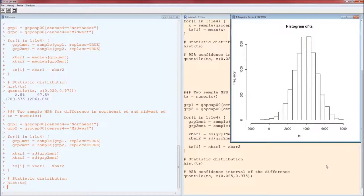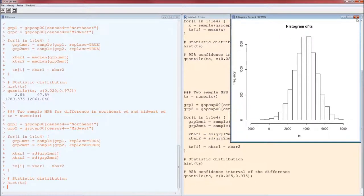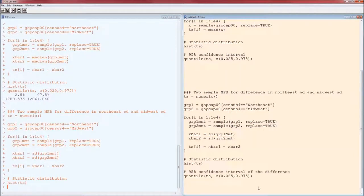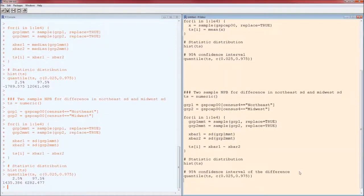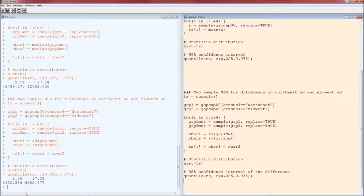There's the distribution of the standard deviations, or technically the difference in the standard deviations. Here's a 95% confidence interval for the difference. Notice it does not include zero, therefore we can conclude that the Northeast distribution of GSP per capita is in 2000.